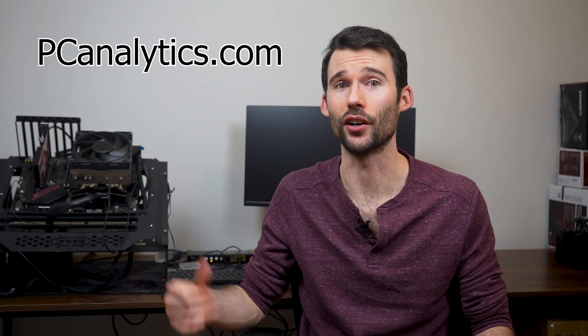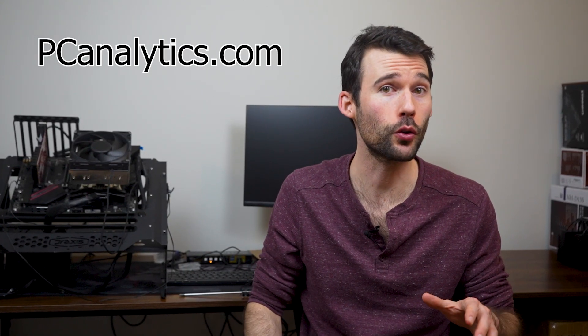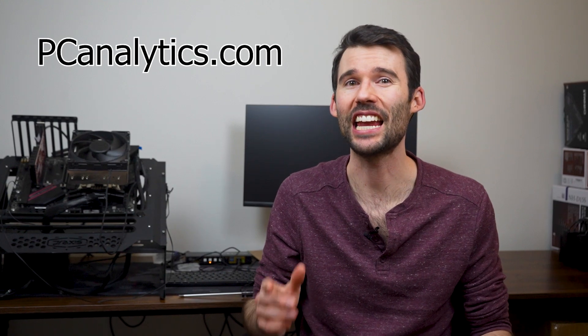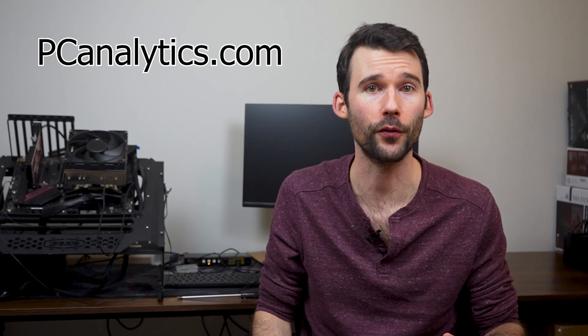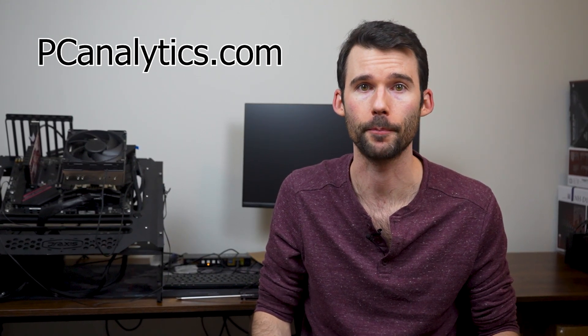We've got our test bench right here, ready to put these coolers to the test and give you all the information you need to make the perfect choice for your setup.